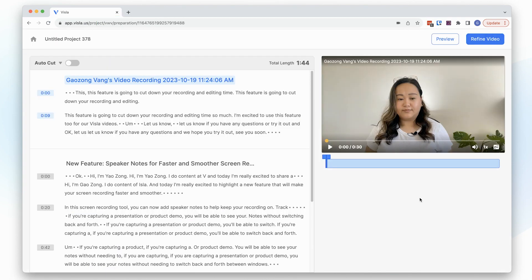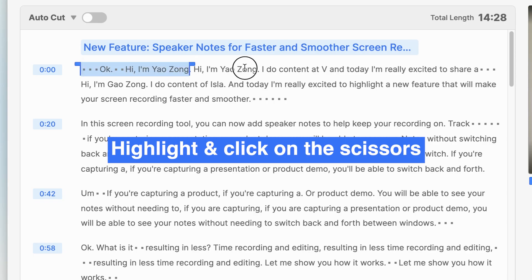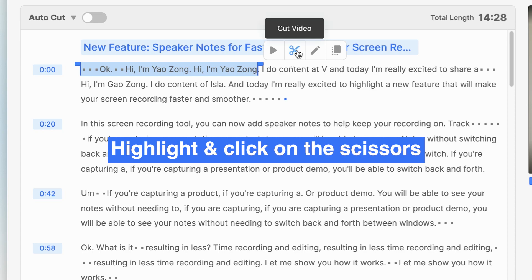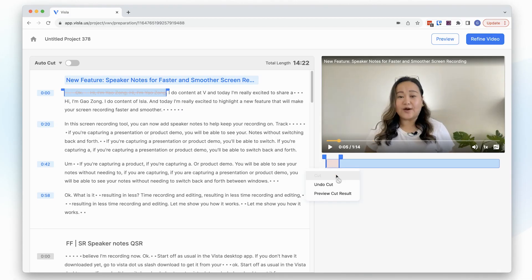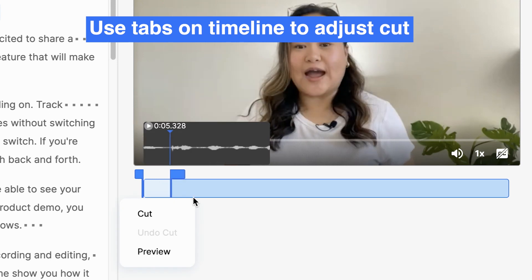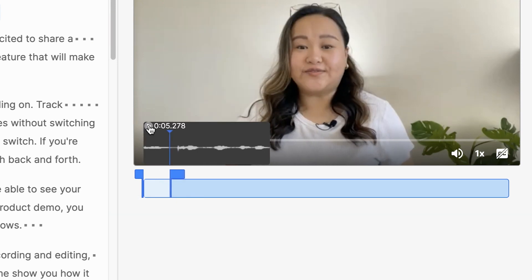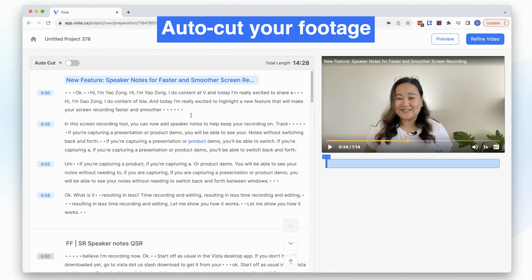Once you have your footage, you'll see all of your transcripts. To do text-based editing, simply highlight the sections you don't want and click on the scissors icon. If you want to get specific about where exactly the cut happens, use the two tabs on the timeline to scrub through the audio waves with your right and left keyboard buttons and play that section to make sure it's perfect. Then cut. That's manual text-based editing.